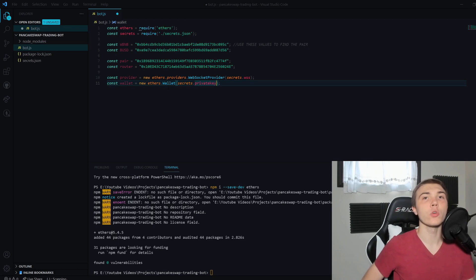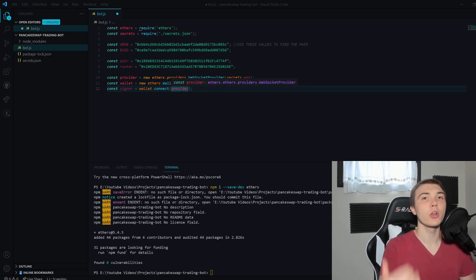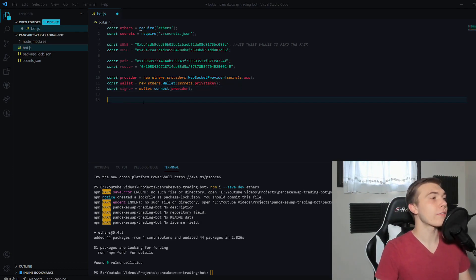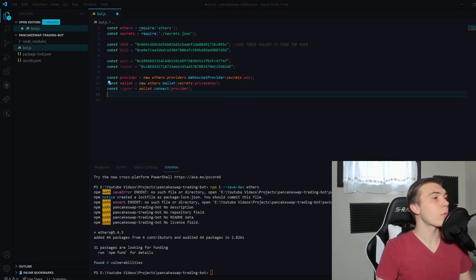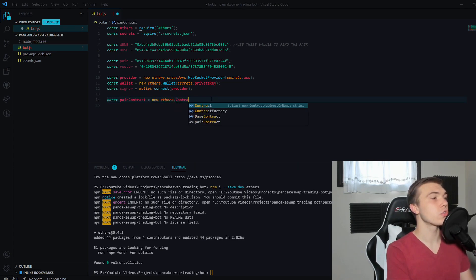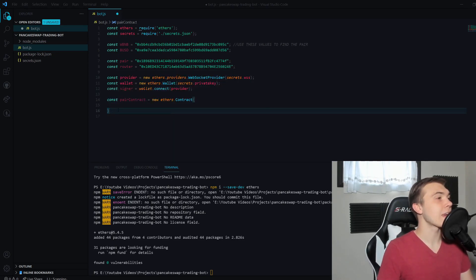We set up a wallet using ethers.Wallet and passing it a private key. The next thing we need is a signer — we connect the provider to our wallet, giving us an object that can interact with the blockchain under our wallet address and sign transactions. After that, we create a pair contract object in ethers.js that lets us interact with a smart contract. To instantiate it, we pass it the pair address as the first argument.